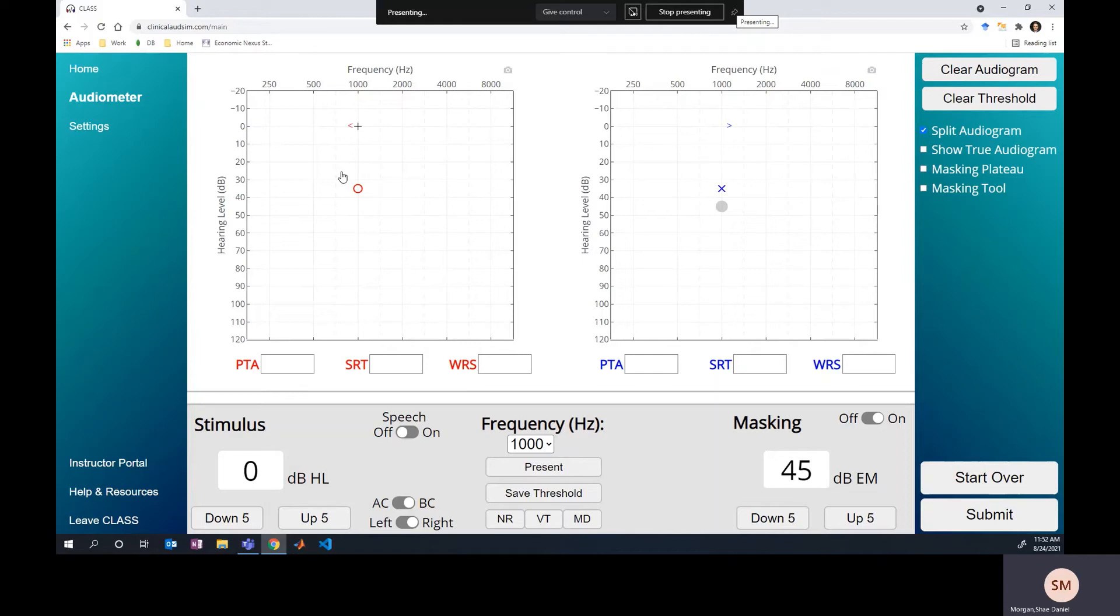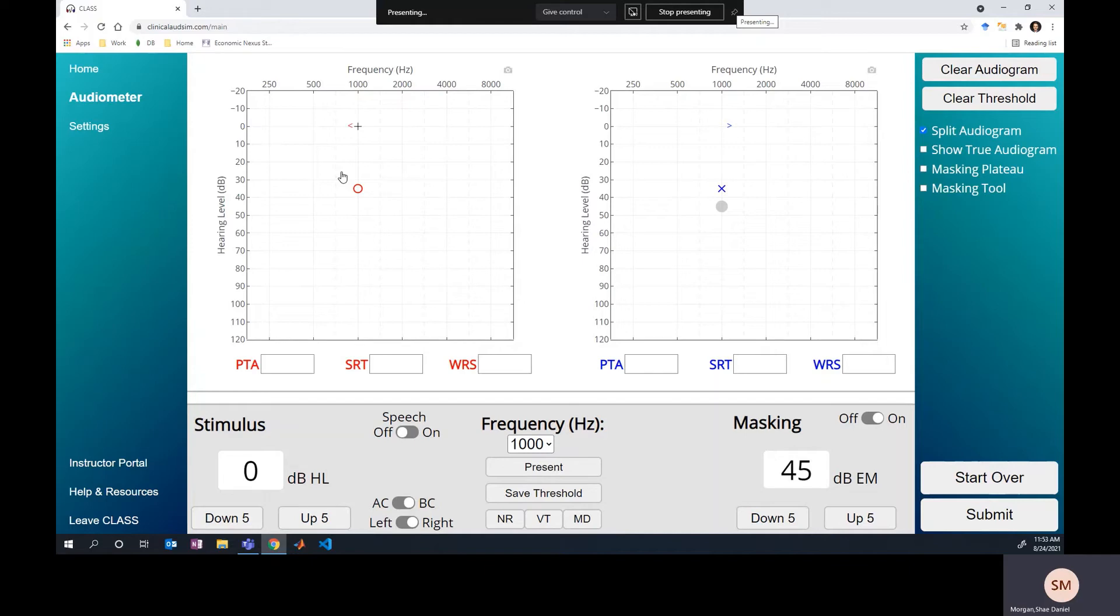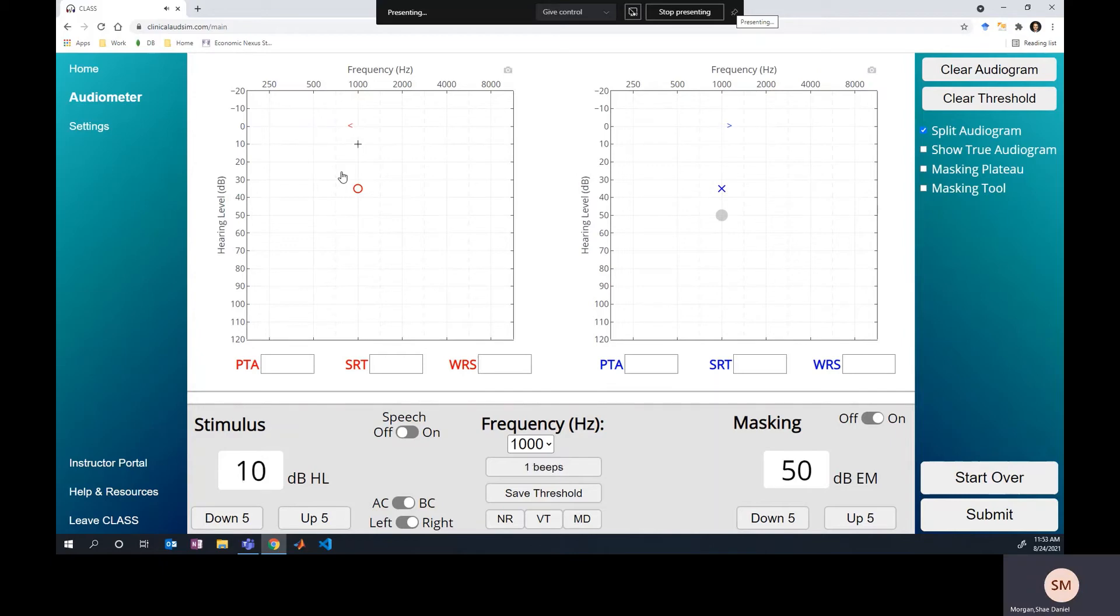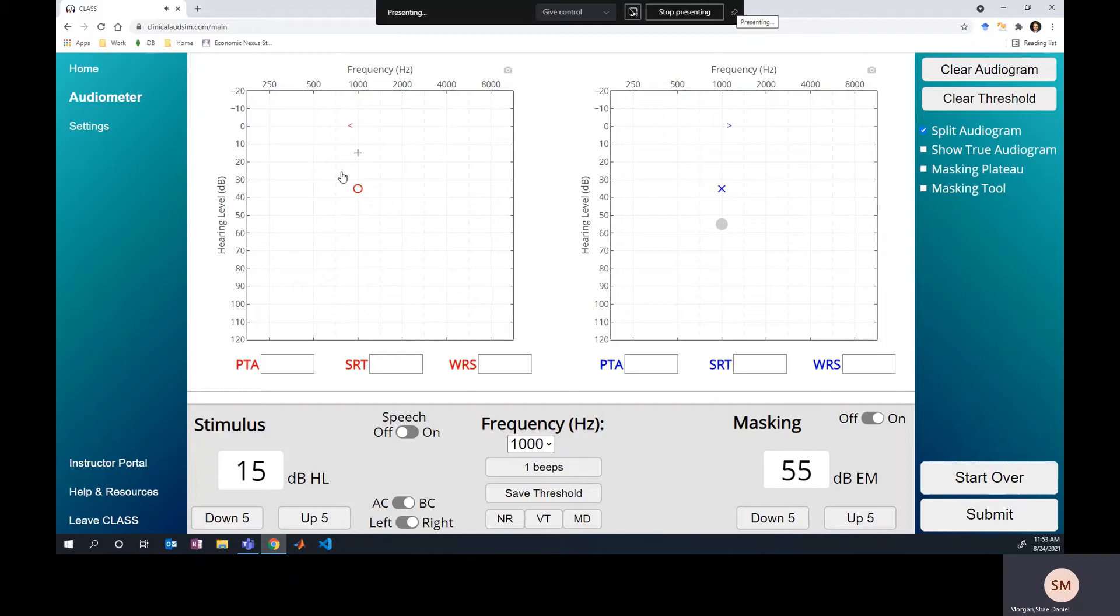And so we present the stimulus and we don't get a response. So we're going, yes, that wasn't a real response. That right ear threshold at zero is incorrect. So we've got to raise our threshold. So we raise the stimulus level and we get a response. Great. We're plateau masking. Raise it and we don't get a response. So we're freaking out. I'm doing the plateau method.